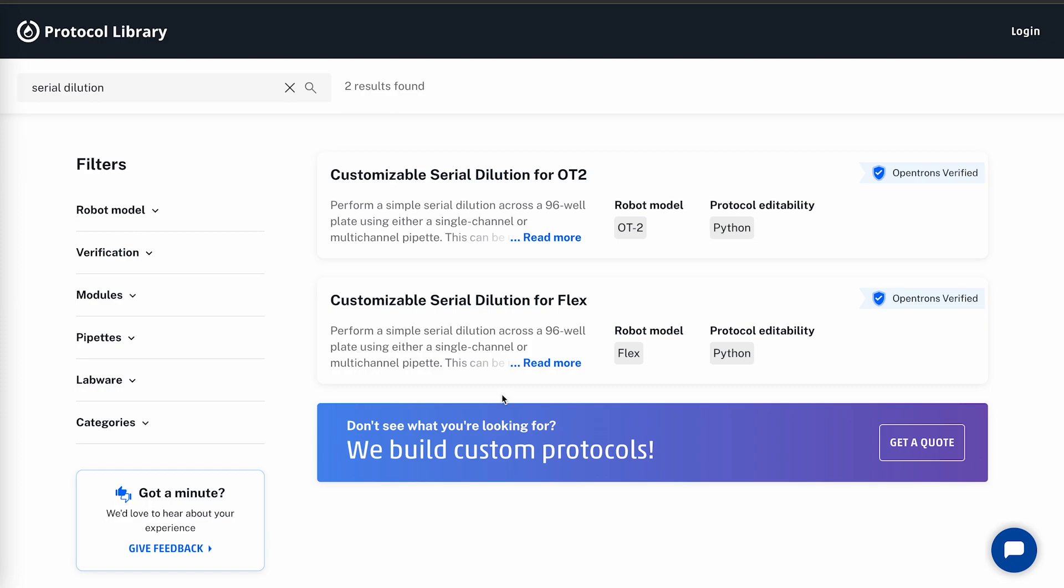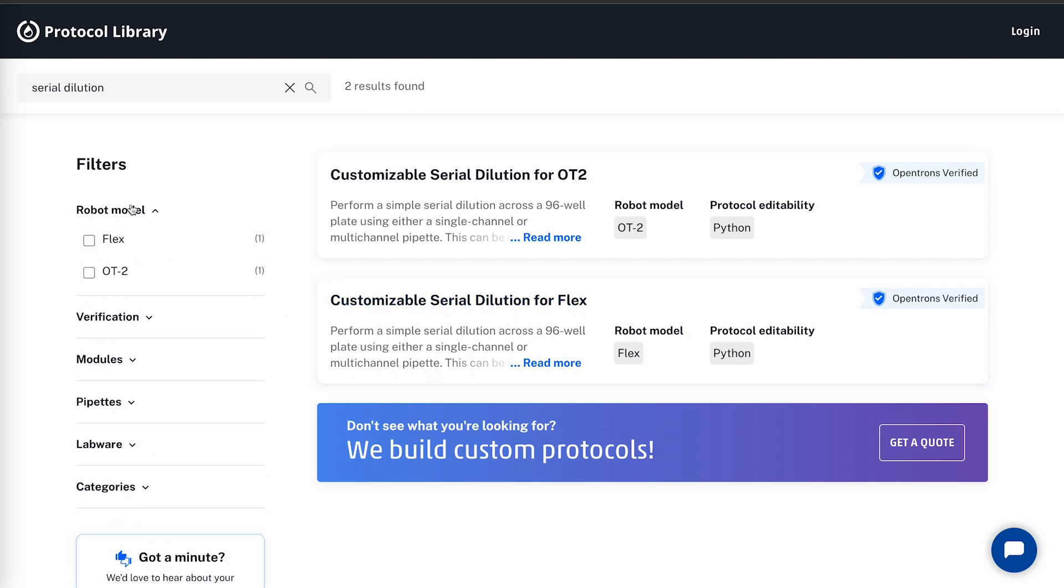There are two protocols for my search, so it's easy to see which one works for the Flex. If I did use a search term that had more results, I do have a few ways to filter the protocols. I can filter them by the robot I'm using, the verification method, modules being used, pipettes being used, labware being used, or the category of my application.